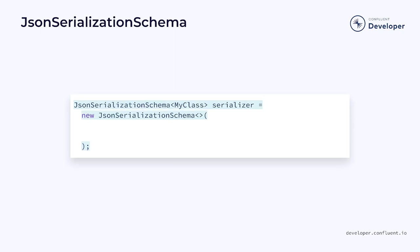Sometimes, we may need to provide a custom object mapper for the schema. For example, if we wanted to use the Java Time module, then we'd need a custom mapper. In that case, we have to register it with the schema using a factory method.